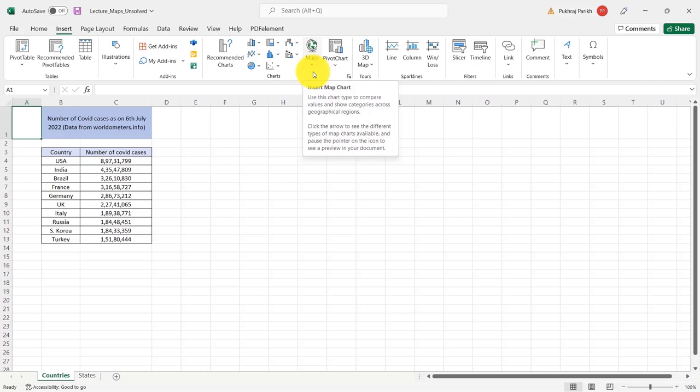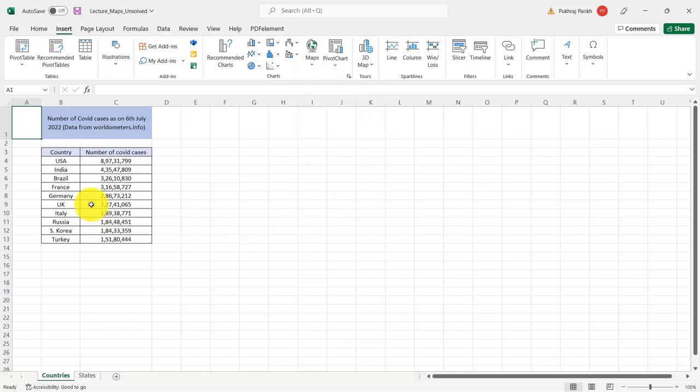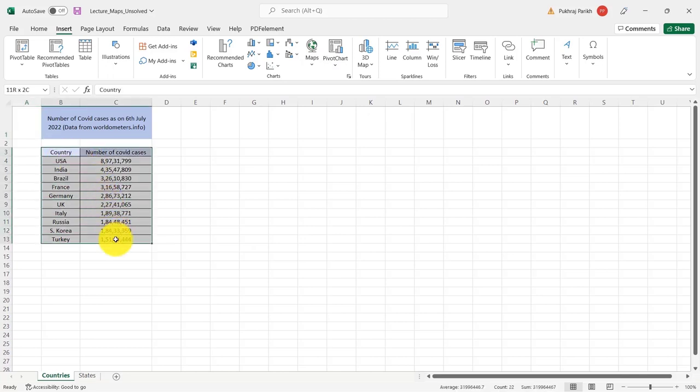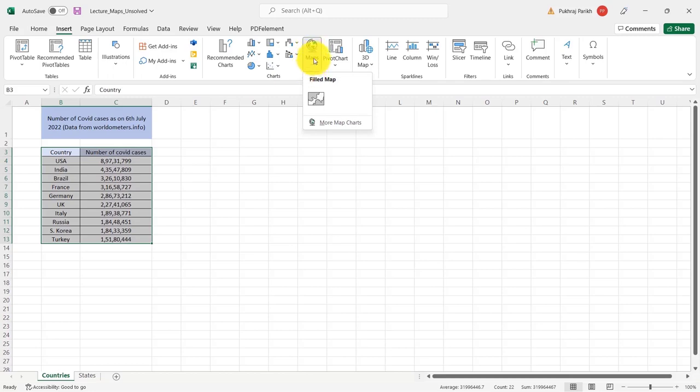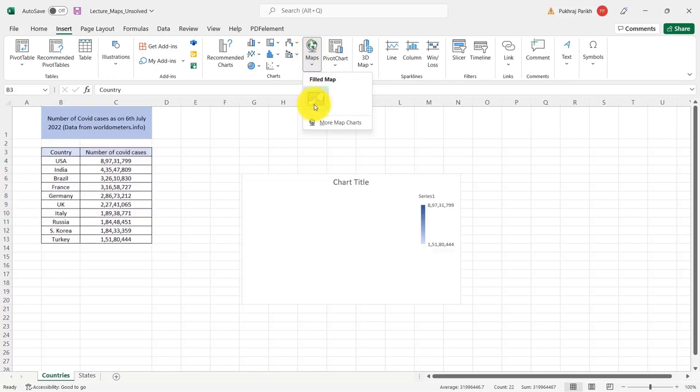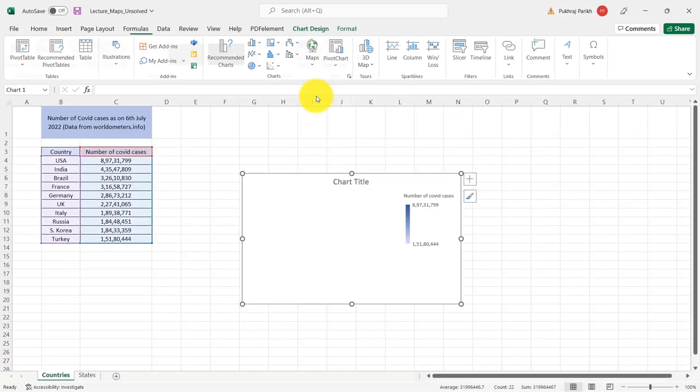Now, if I want to plot this, I can simply select this data, click on this maps option and select this field map.